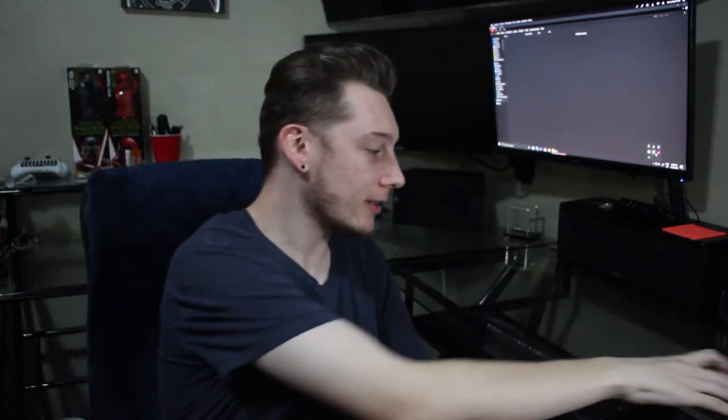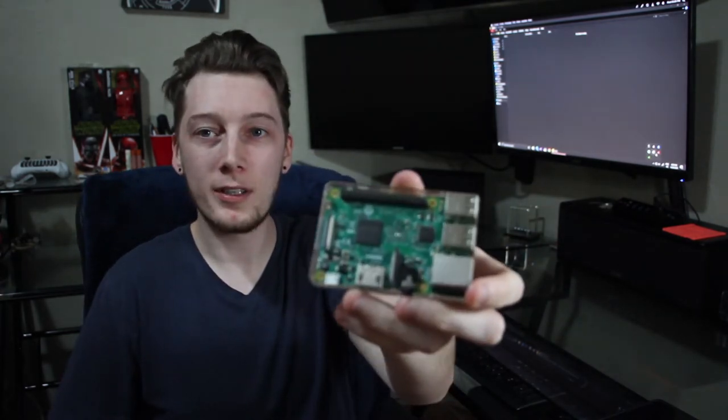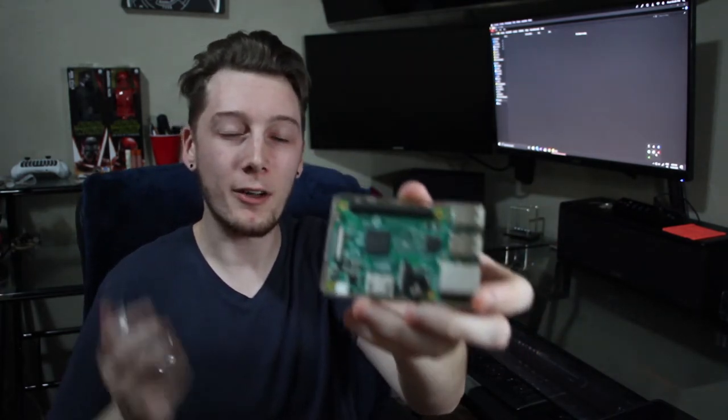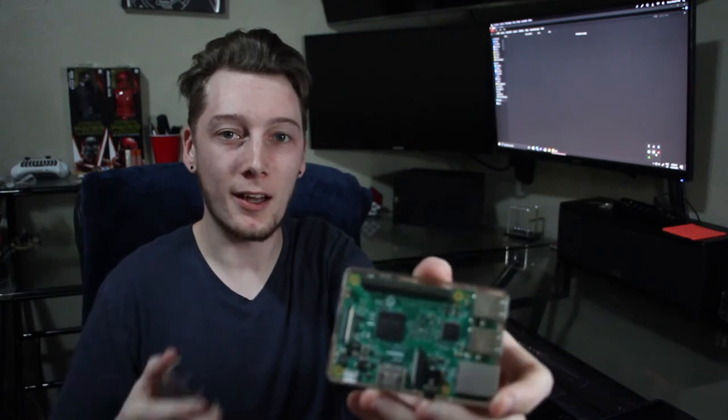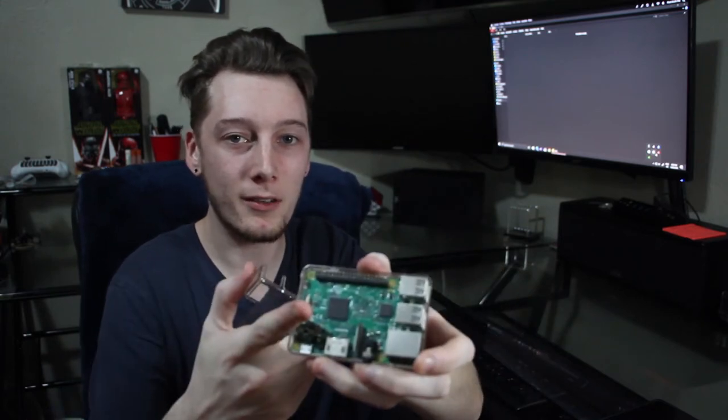Thank you for watching everyone, welcome back to CM Tech Pro. My name is Nicholas, and today we're going to be looking at how to install Raspbian on the Raspberry Pi 3. So let's take a look.